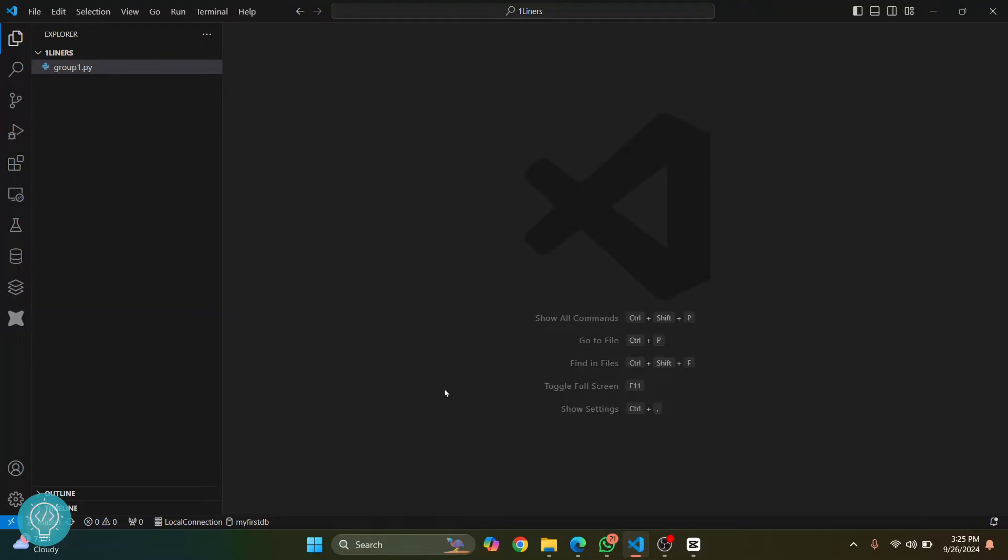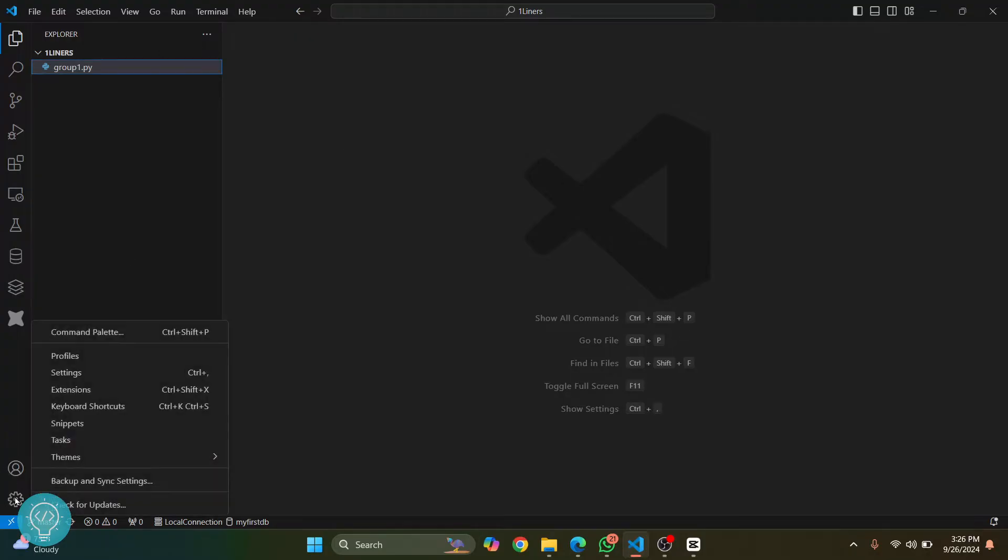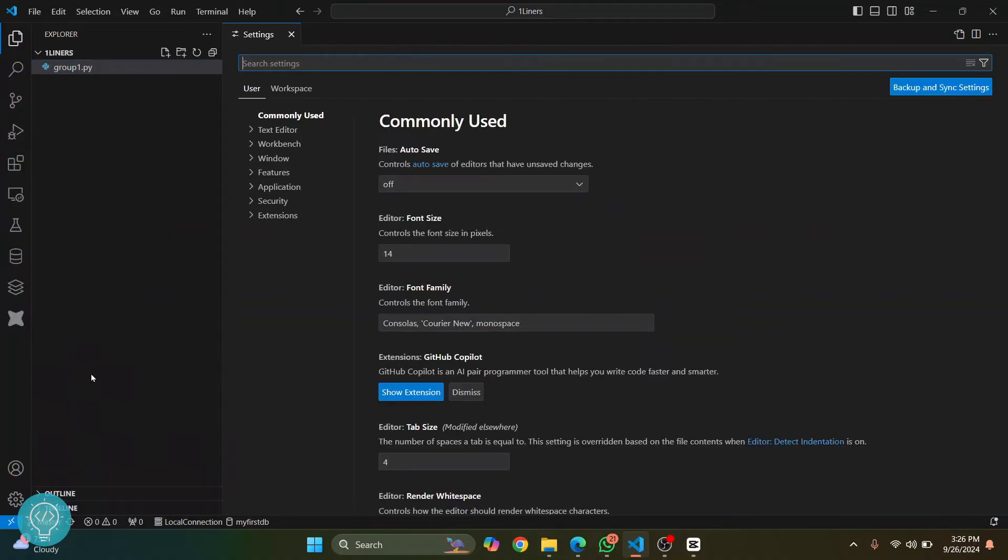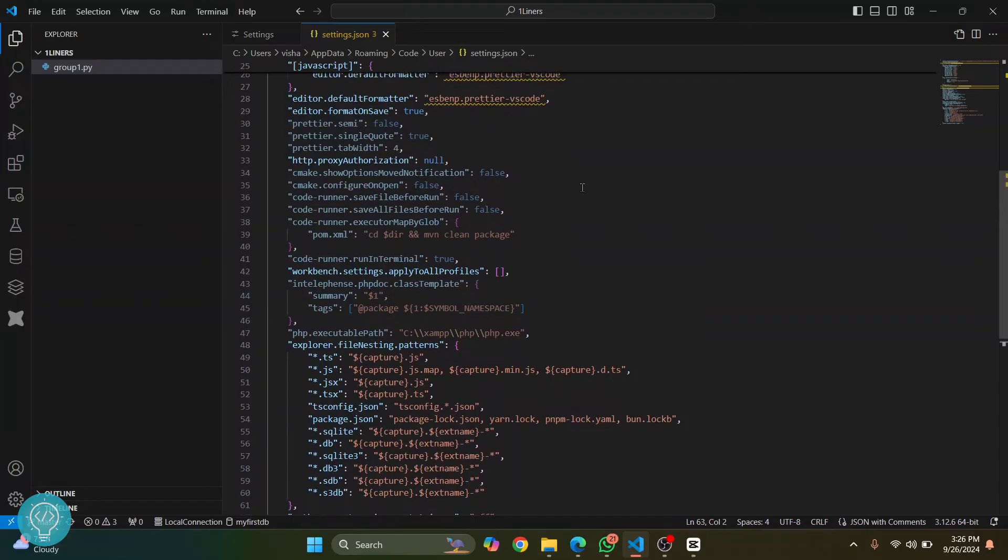The first method: open Visual Studio and click on Settings, and then click on this Settings here. And now click on this icon that says 'Open Settings'. Here you will see a bunch of files.